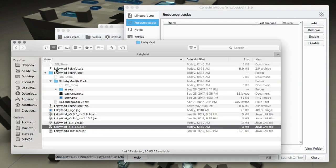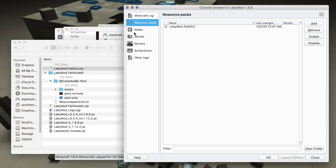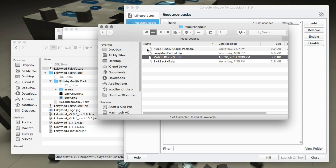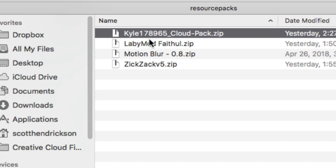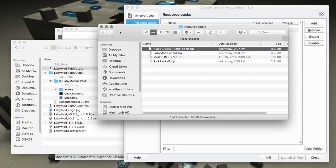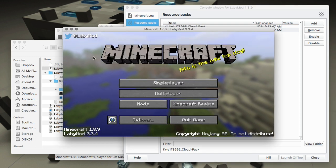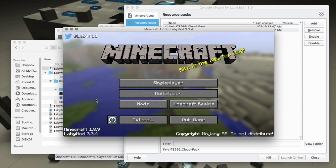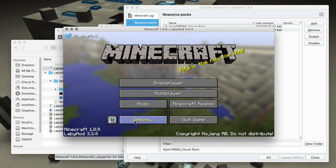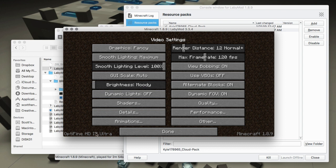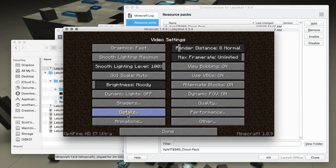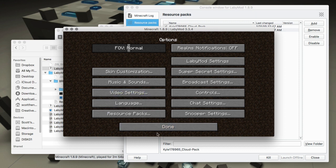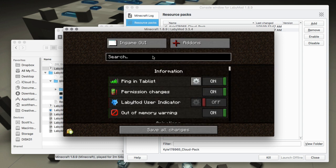We'll launch again and add our resource pack. While it's launching, take the resource pack and drag it into the resource packs window. I'm also adding a cloud pack - Kyle178965's cloud pack that you see in a lot of things like Lively - it's really nice. We have our basic mods going with OptiFine installed through LabyMod. You can set up graphics, render distance, max frame rates, VBOs, and add shaders from there.